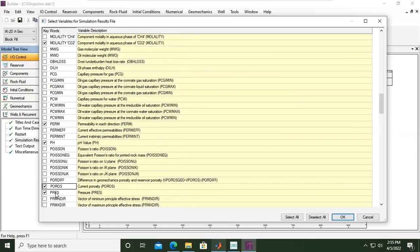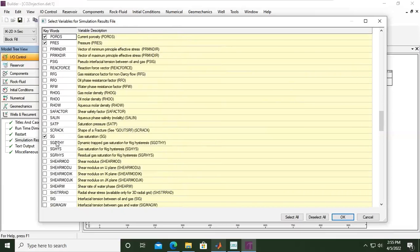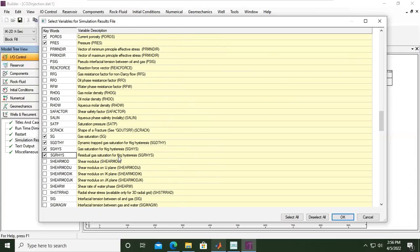Gas saturation (SG) is already ticked by default. I'm also interested in three additional ones: the dynamic trapped gas saturation for gas relative permeability hysteresis, gas saturation for KRG hysteresis, and residual gas saturation for KRG hysteresis. You can see CMG is already ready for CO2 storage cases by default.